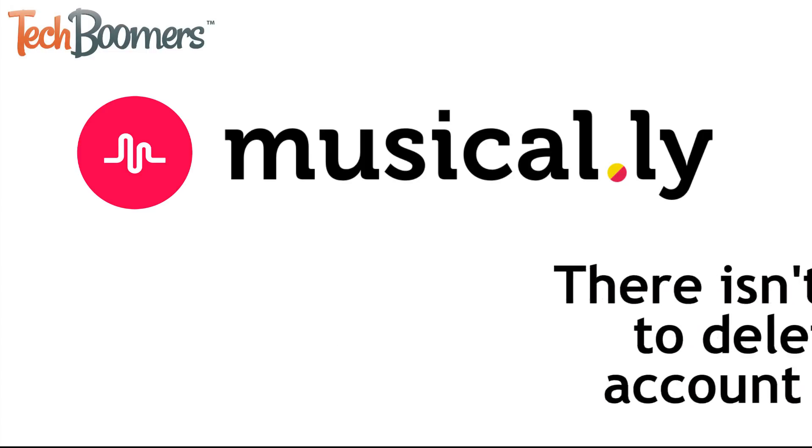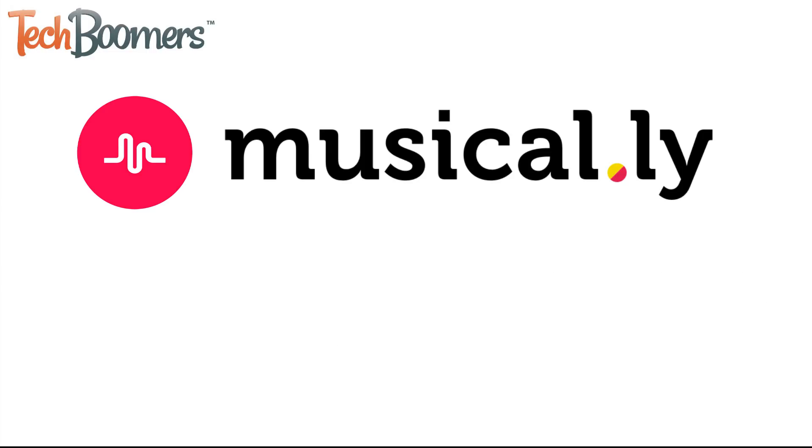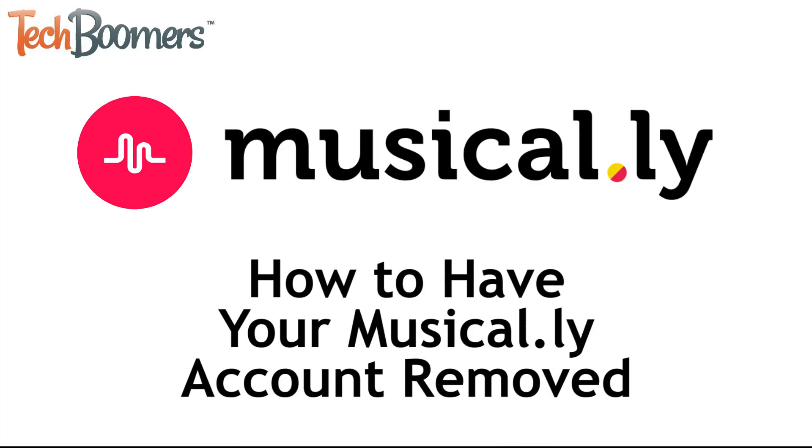If you still want to get rid of Musical.ly, we have some solutions for you. I'm Jessica from TechBoomers.com. In this video, I'll be showing you how to have your Musical.ly account removed. Now let's get started.